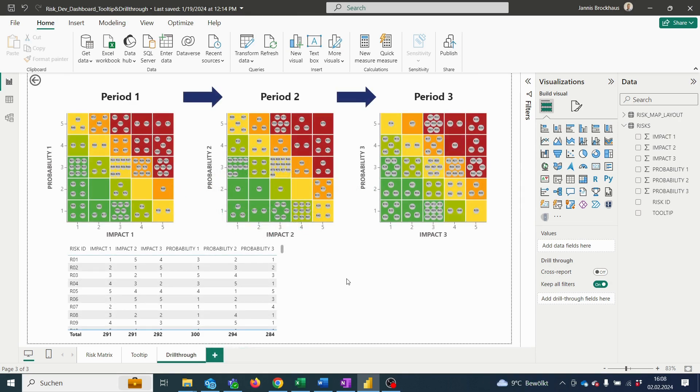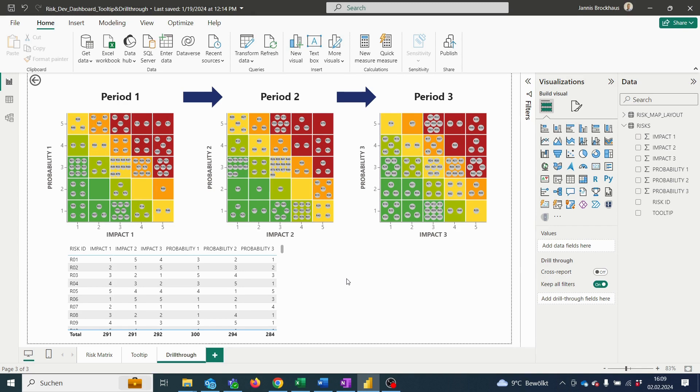Here I have prepared a small example of how this drill-through could look like. If we would have data of risks with regards to impact and probability of occurrence for different periods of time, we could take a look at how these risks evolved over time. At the bottom, I also included a small table of our risk data that displays the different impact and probability values.